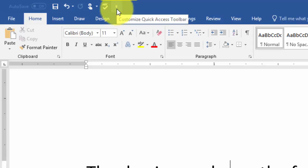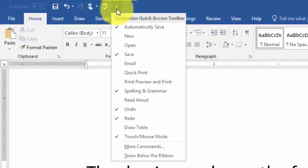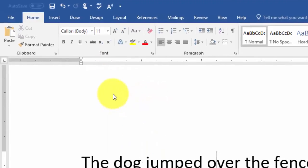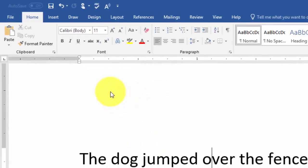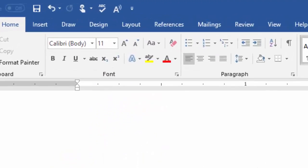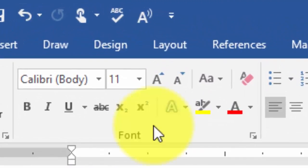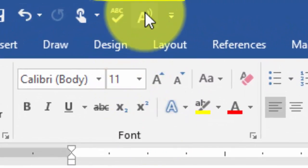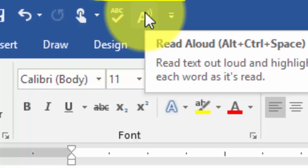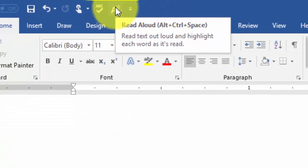If you'd like to highlight each word as it reads it, click on that, and you should see Read Aloud. If you select that, then you highlight it and click the A. It'll highlight each word as it reads.